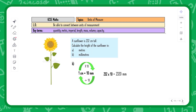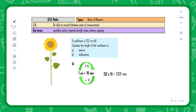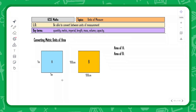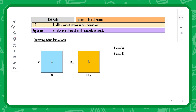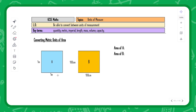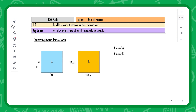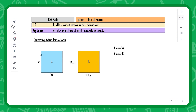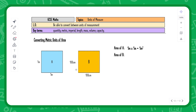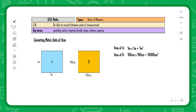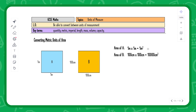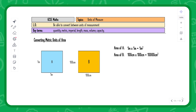The next part of this lesson looks at metric units of area. I've got two squares here — both equivalent and the same size, because one meter equals 100 centimeters. Finding the area of square A: one times one equals one meter squared. For square B: 100 times 100 equals 10,000 centimeters squared. Because both squares are equivalent, their area values are also equivalent.